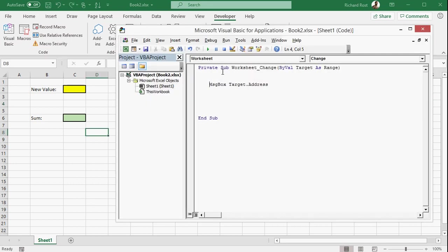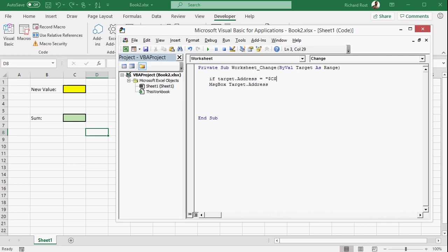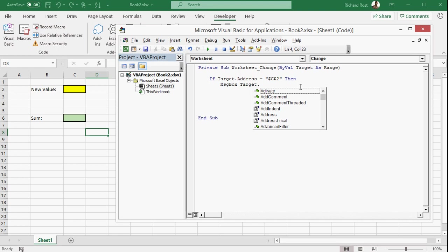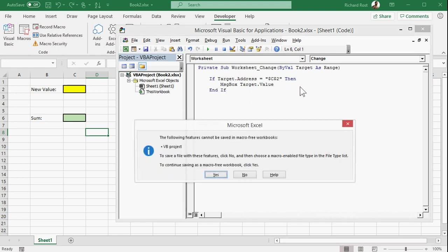So now let's limit this to only notify us when that particular cell is changed. So I'm going to say if target.address equals. And what is the cell? C2. But it wants it as an absolute. So dollar sign C, dollar sign two. So that's the cell that is edited. Then pop up. Let's pop up the value. Target.value. And you can, if you hit dot here, you can see a list of all the different things you can get. There's value. And then end of. So there's address and then there's value.